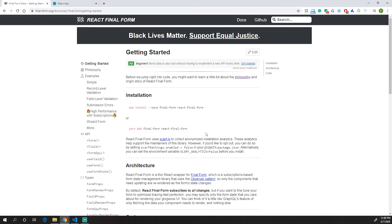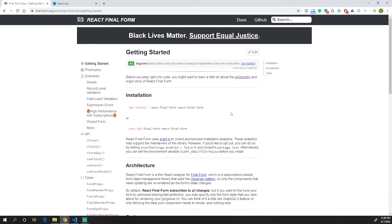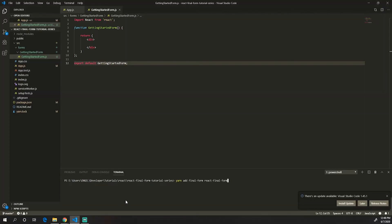The first thing we need to do is install the library. You can do that by going into the documentation on the React Final Form website and using npm or Yarn to install it. I'm using Yarn, so I'll just copy this code here, paste it, and run that.